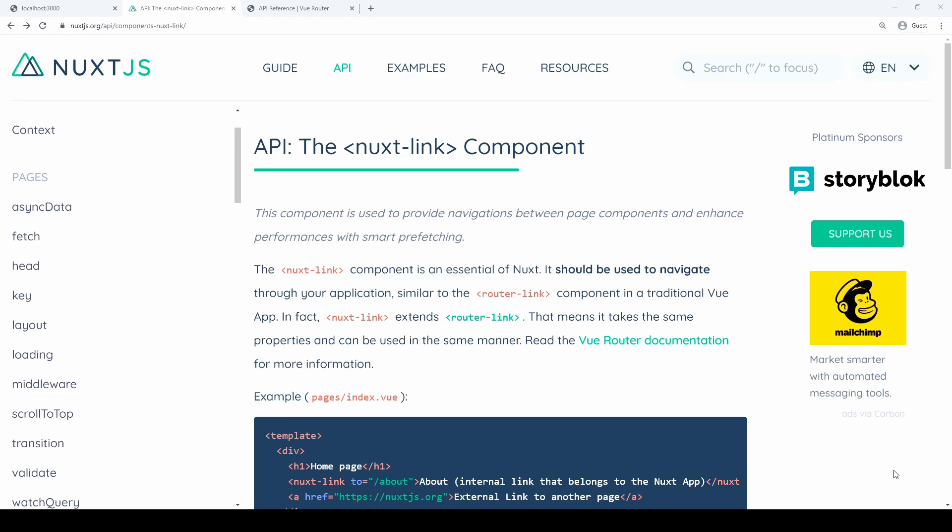What it is is an anchor that gets rendered on the page that allows your users to navigate across your app. It's very similar to the RouterLink from Vue Router. The difference is that NuxtLink actually extends that and adds new features.